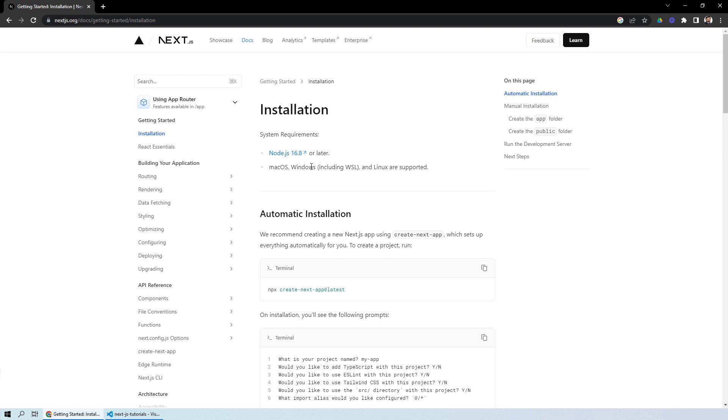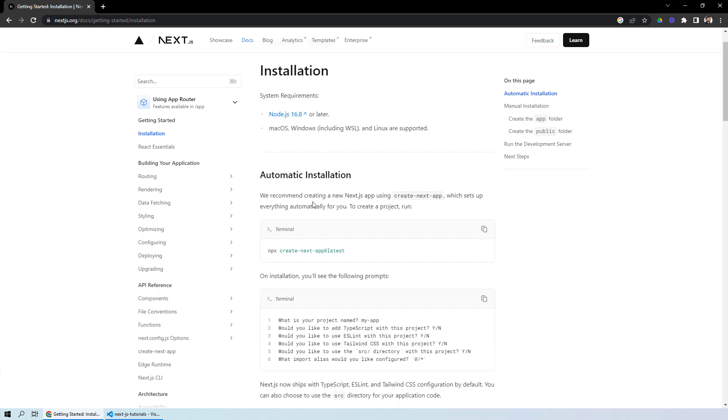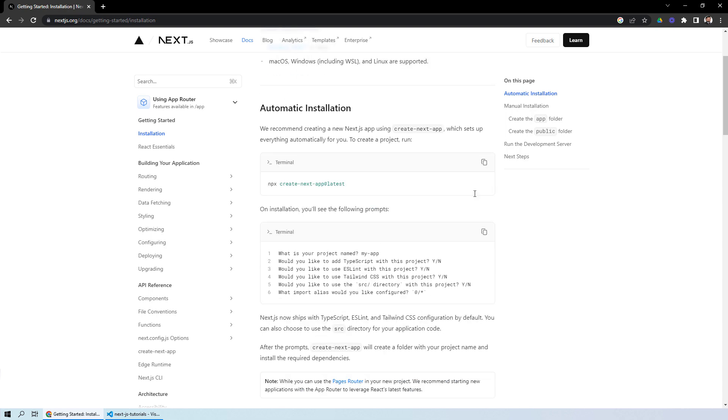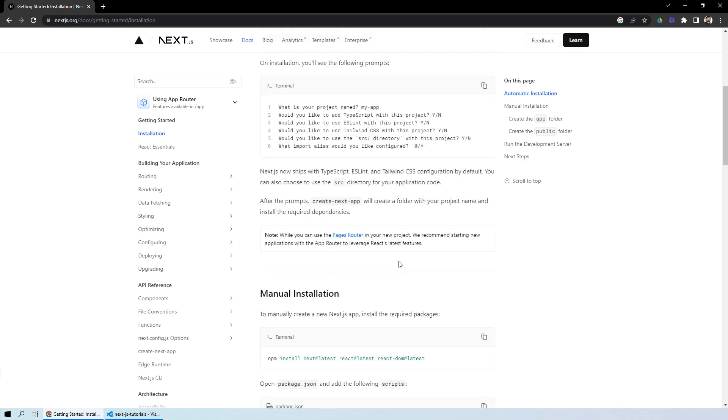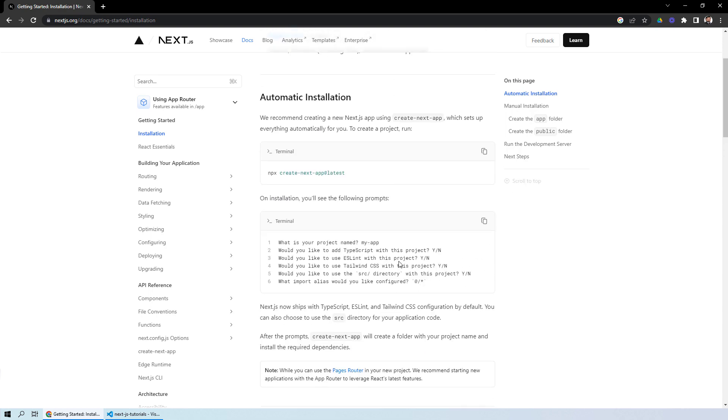If you need to install Node.js and you haven't followed our tutorials on TypeScript, you can find the link in the description below. Now moving ahead, there are two installation procedures provided by Next.js - one is the automatic installation and the other is manual. We will go ahead with the automatic installation. For that, you need to copy this command: npx create-next-app@latest.